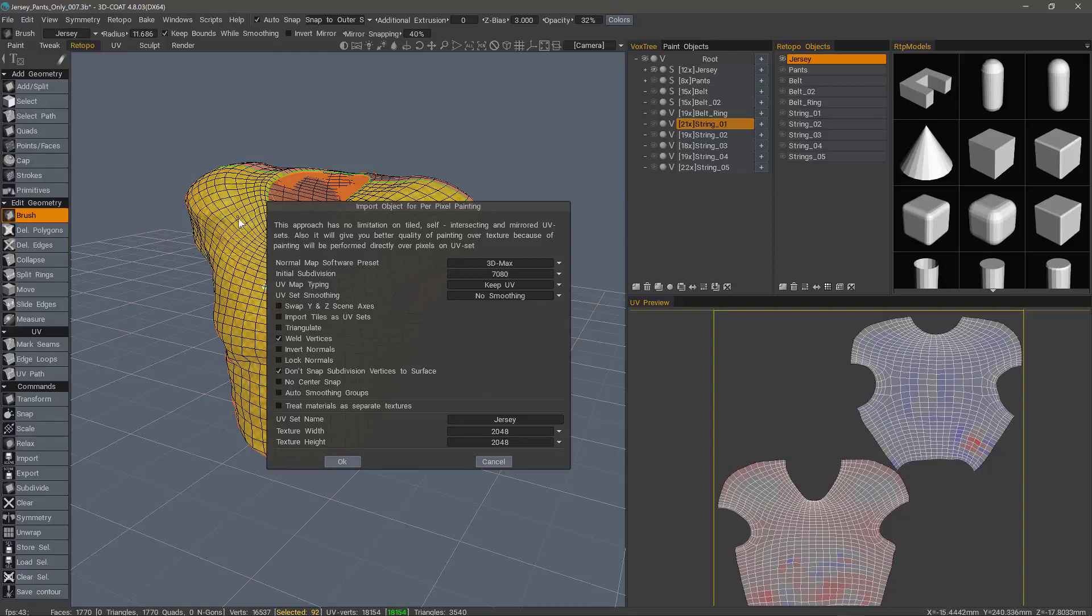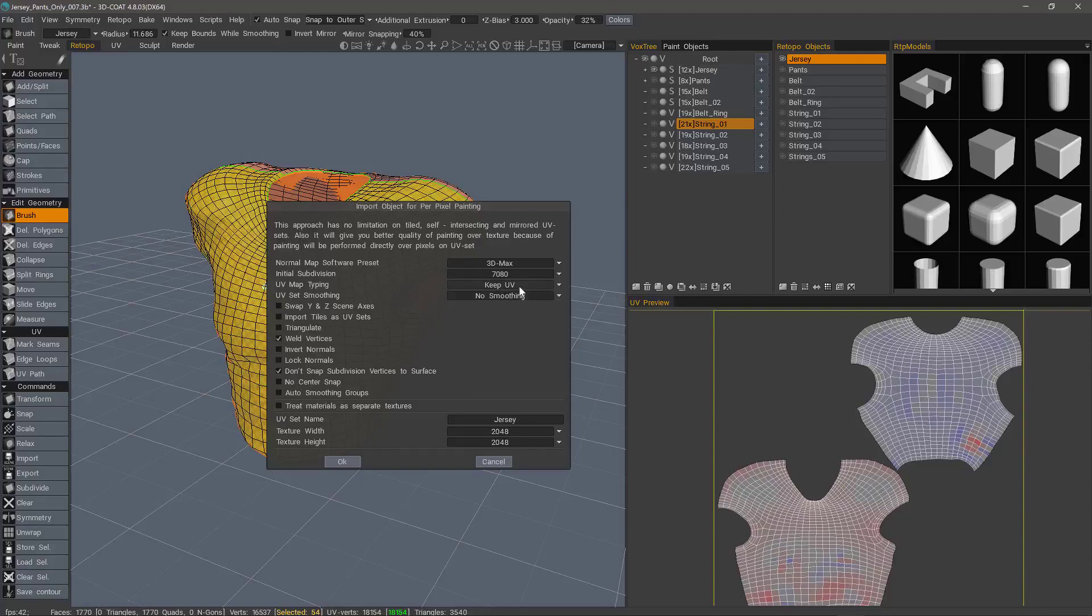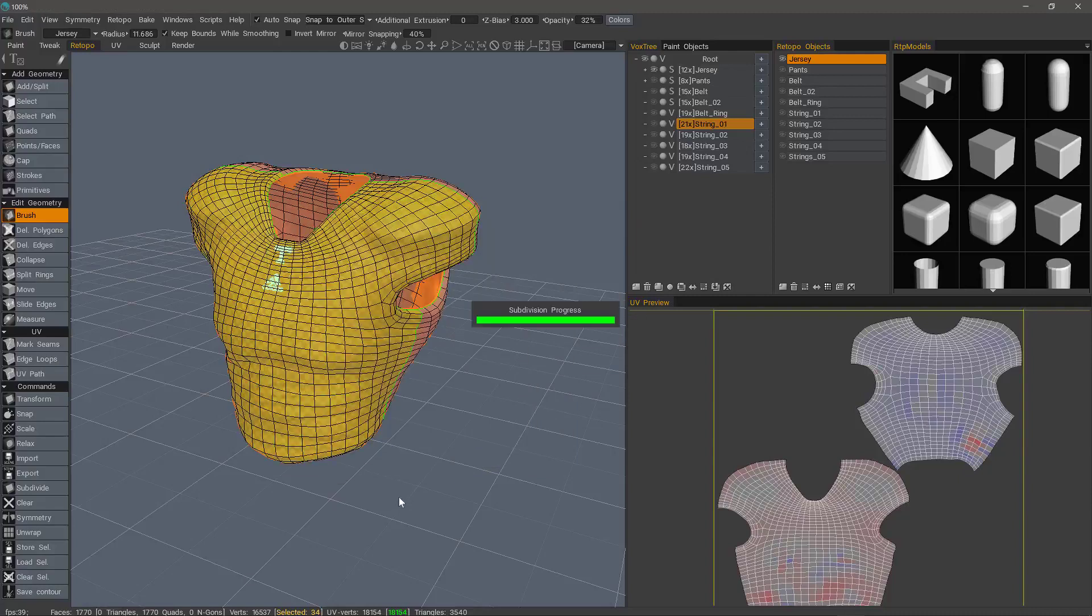So again, the mid poly version will be the subdivision level here, and the low poly version will be the original that's not subdivided. And if you want to auto map, you could choose that option here. Let's go ahead and hit okay.